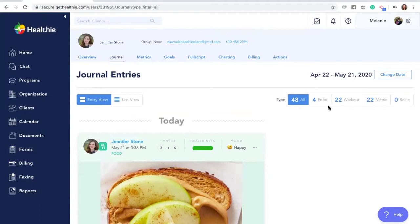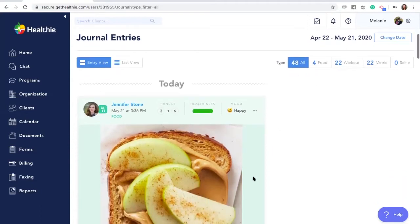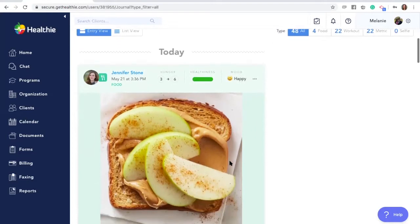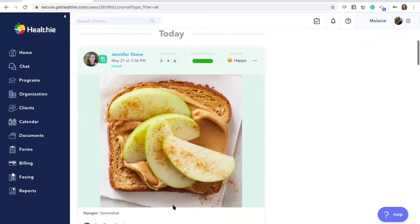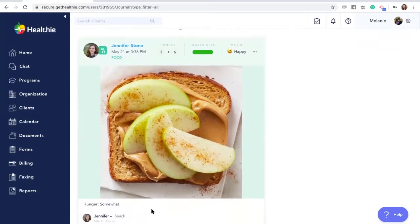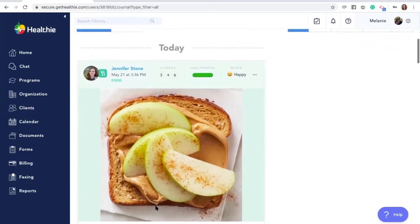There's a photo food journal where clients can log photos of their meals and provide more information including meal hungriness, meal healthiness, they can write a comment and a description and a reflection on the meal.